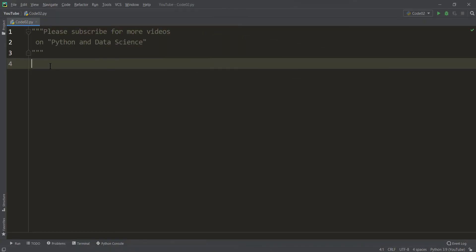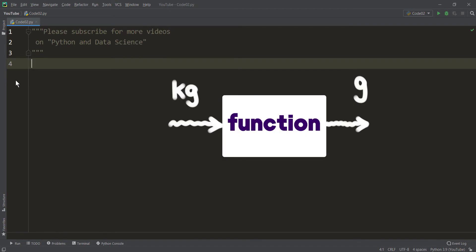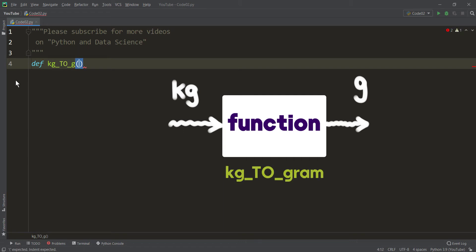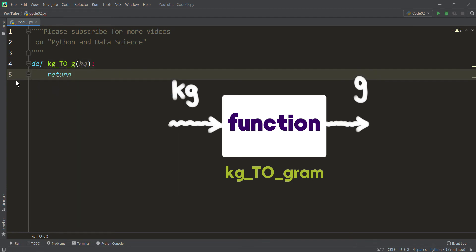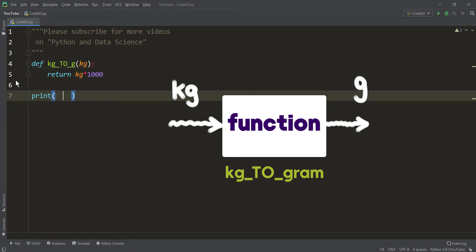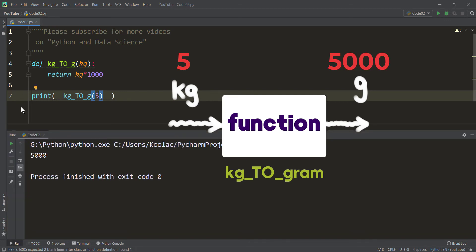First of all, consider a very simple example. Suppose that we want to define a function which converts kilogram to gram. We define a function called kilogram_to_gram, and it takes kilogram as input, and it returns kilogram times 1000. So for example, if I use this function for converting 5 kilograms to grams and run the code, you can see the result is 5000 — meaning 5 kilograms is 5000 grams.